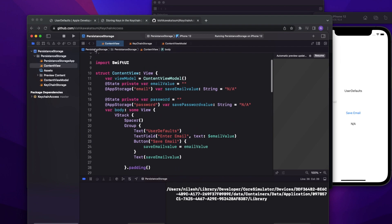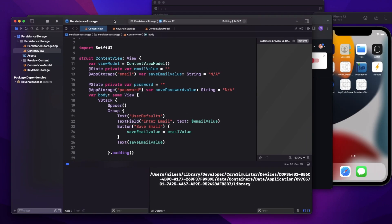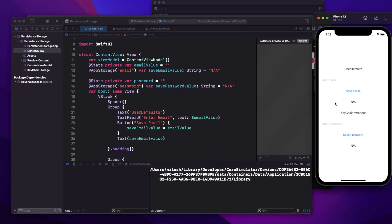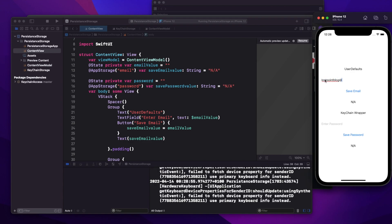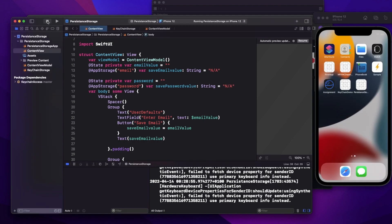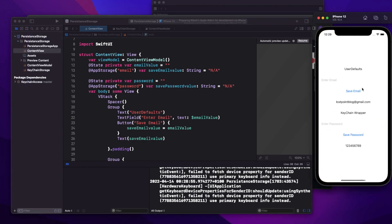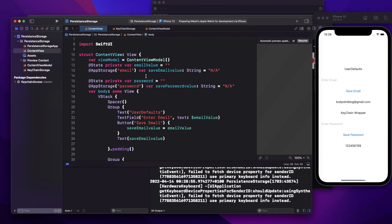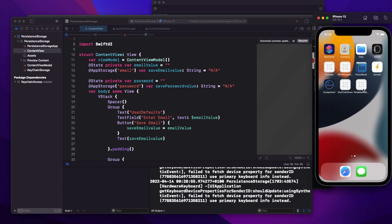Let's run the app again. Since I already deleted it, both will show as nil. I'll write my email ID, click 'Save Email' — email is saved in user defaults. In the keychain wrapper I'll enter a password and click 'Save Password'. Now let me stop the app and open it again — you can see that both user defaults and keychain wrapper are reading the values properly.